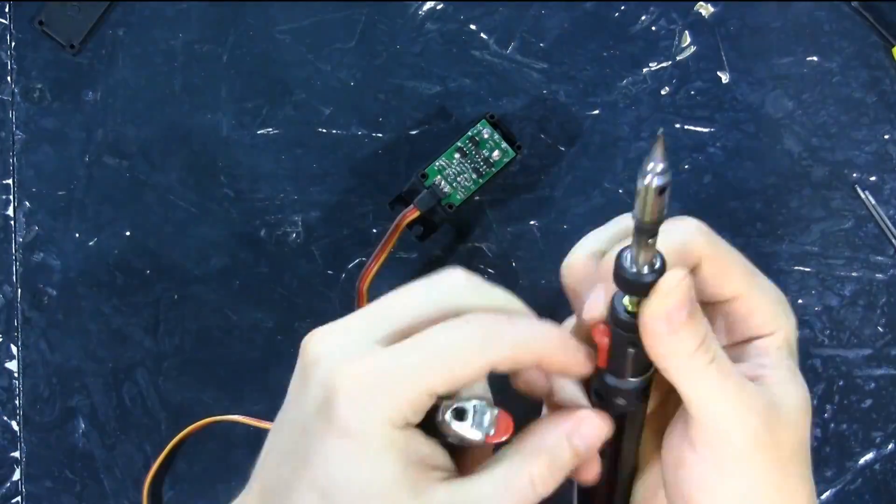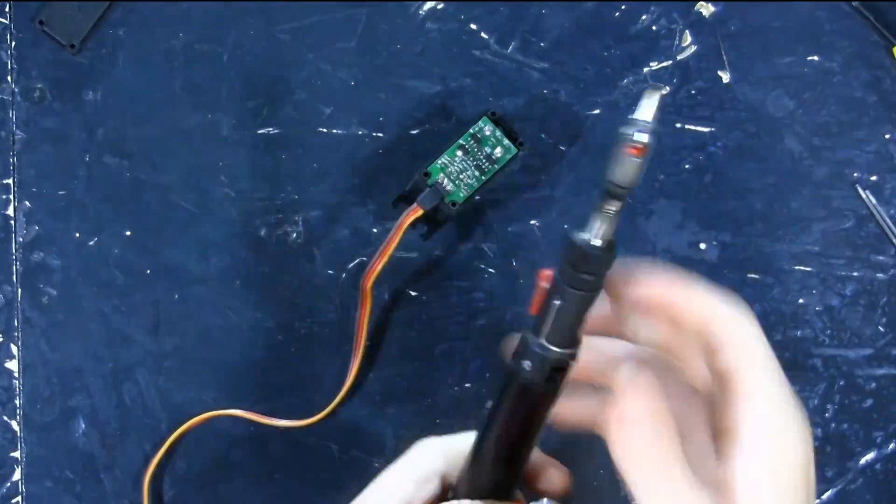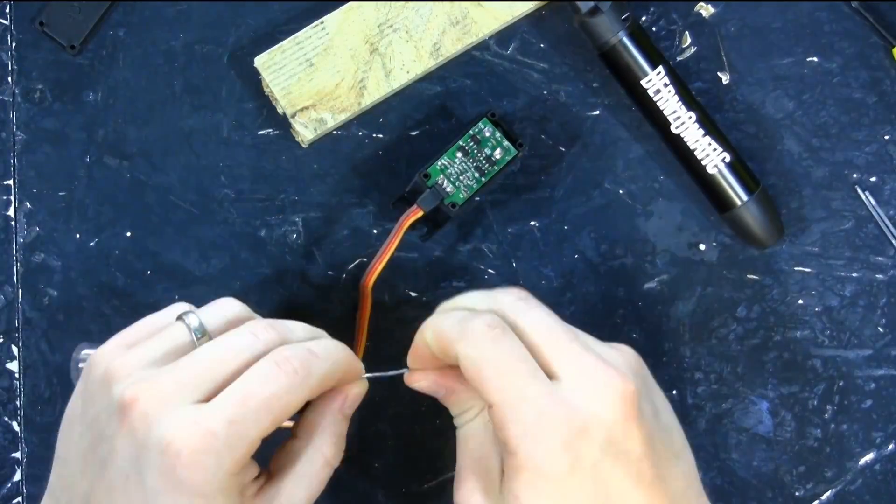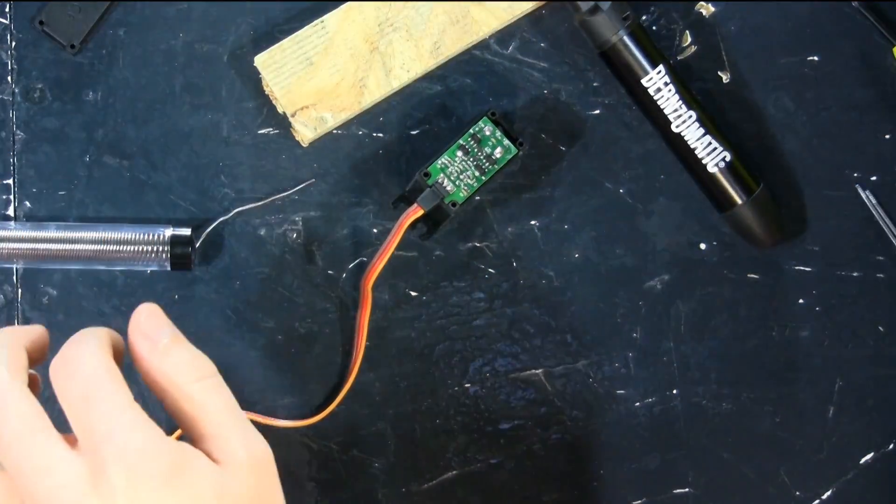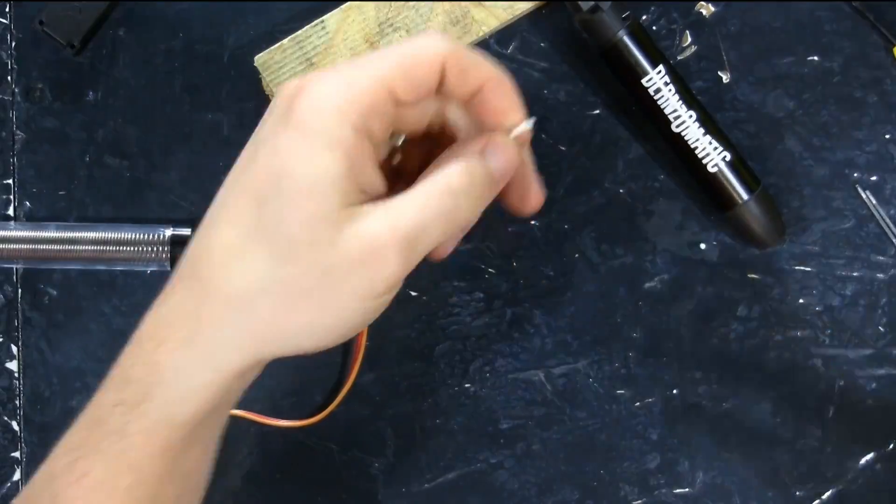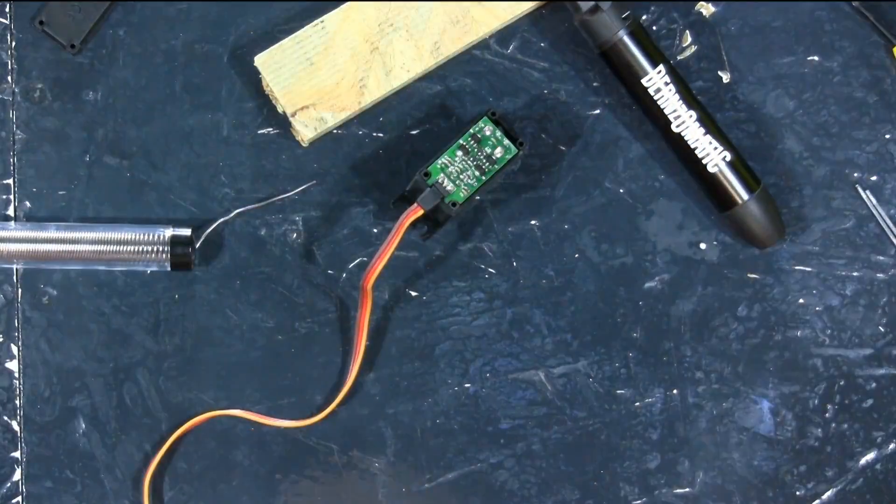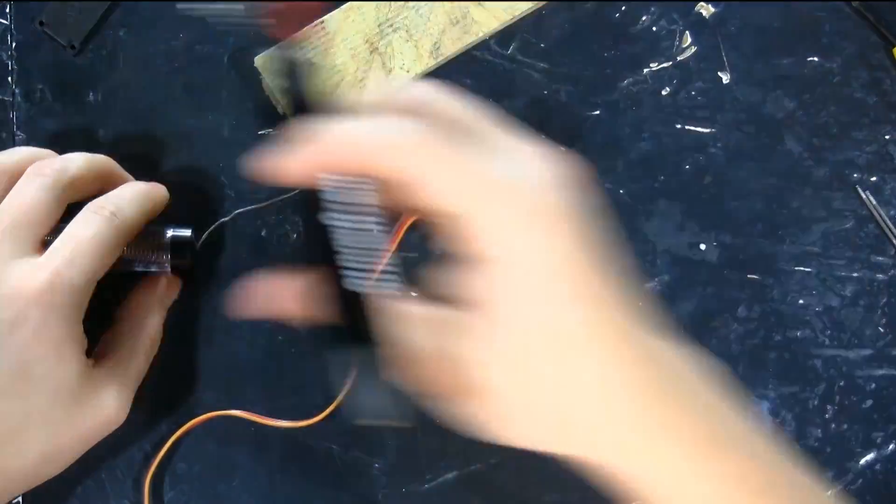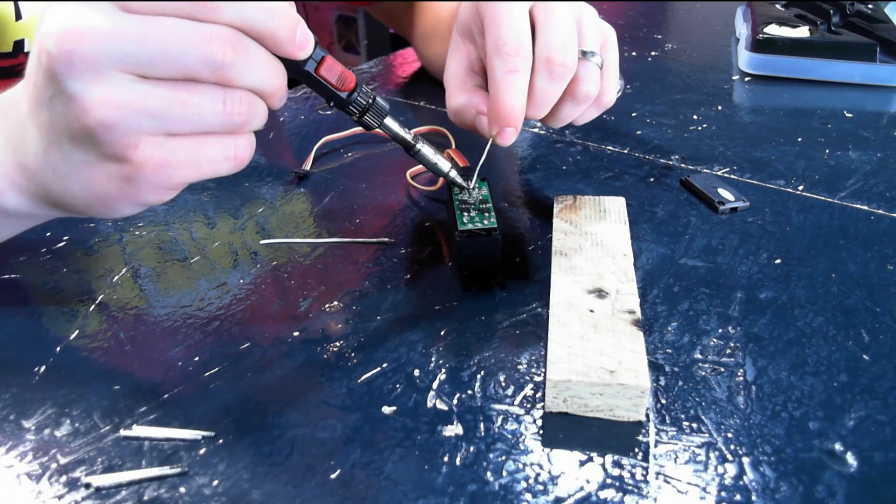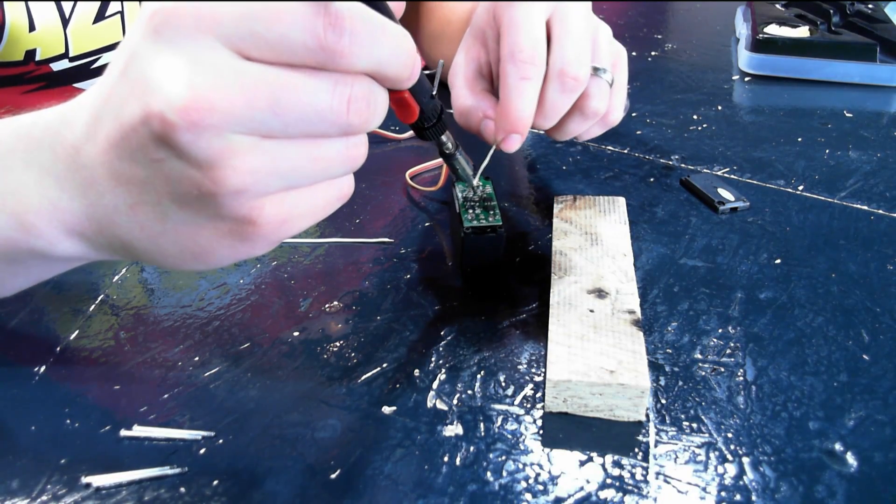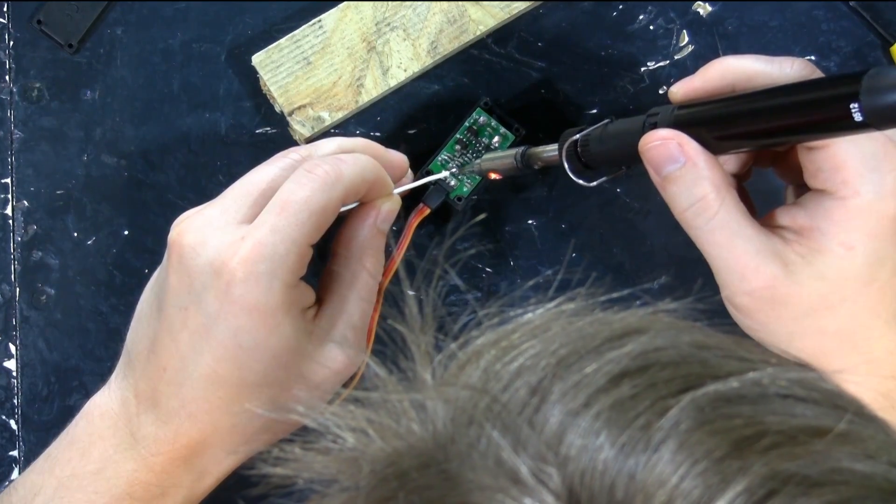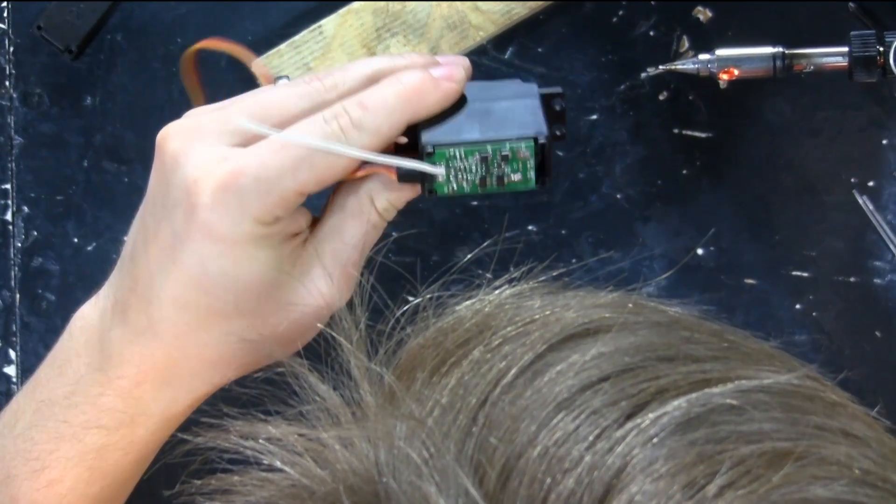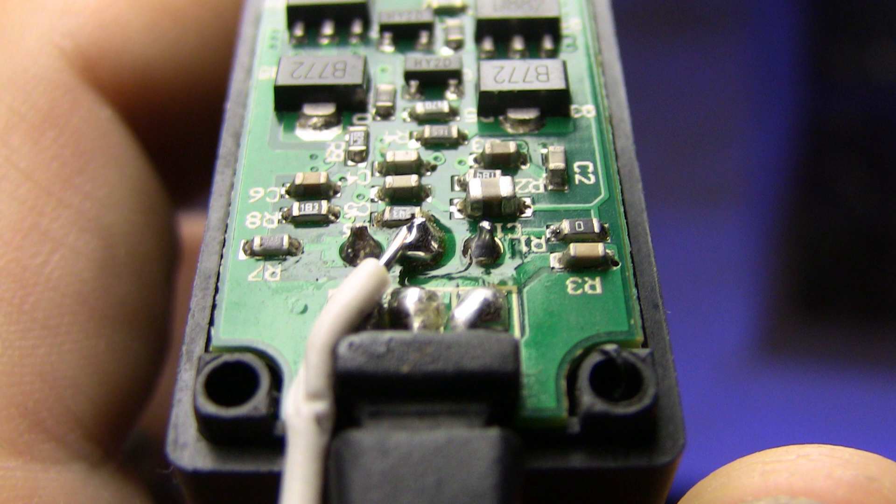we can turn on our soldering iron, or in this case light it, grab some solder, grab a wire, strip the end off, apply some solder. I'm very liberal here because I want it to be a strong connection. And there we go. Looks good.